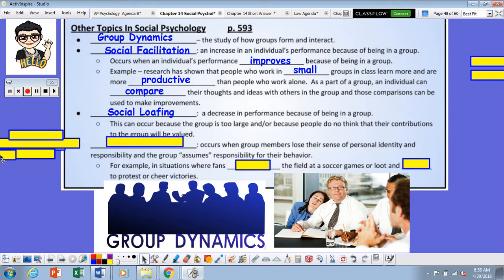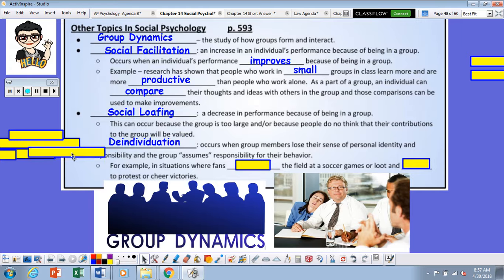There is also something known as social loafing. This is a decrease in performance because of being in a group. This occurs because the group is too large, or because people do not think that their contributions to the group will be valued.